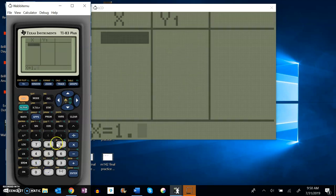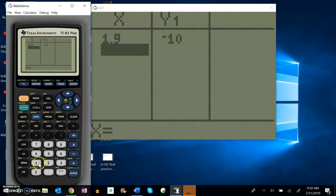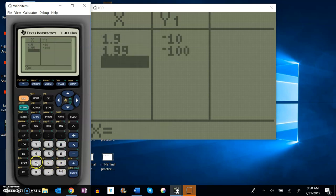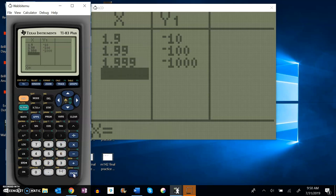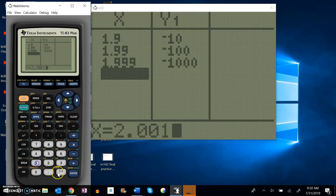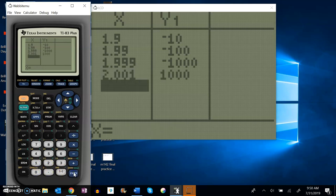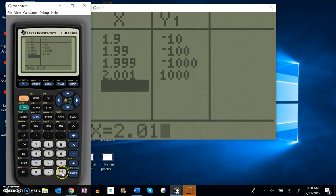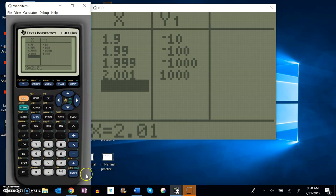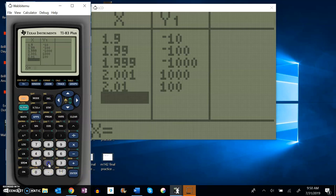So for example 1.9, 1.99, 1.999. It's getting big. Let me go from the other side. 2.001, 2.01, 2.1.